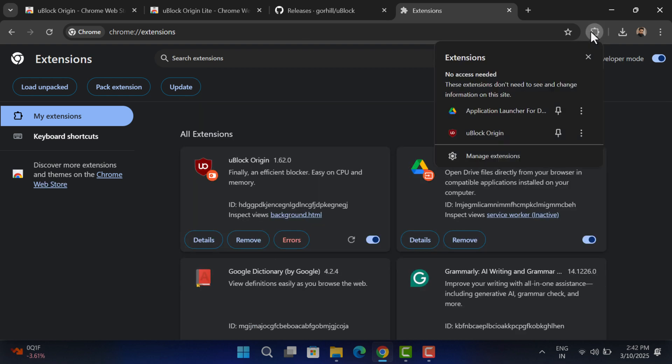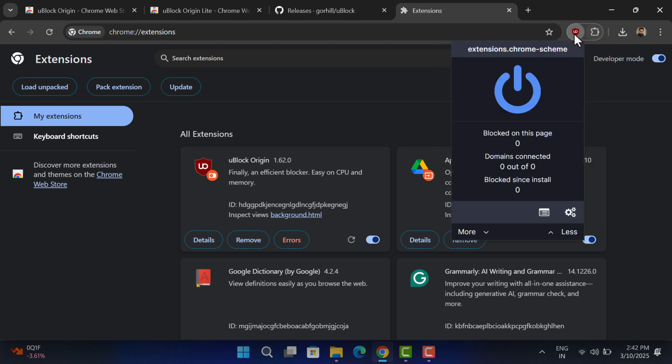Now you can use uBlock Origin extension in Chrome browser the way you want. I hope this helps.